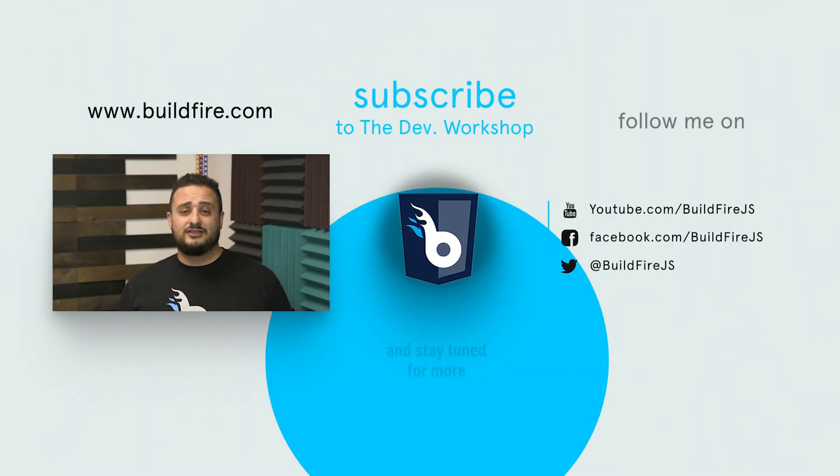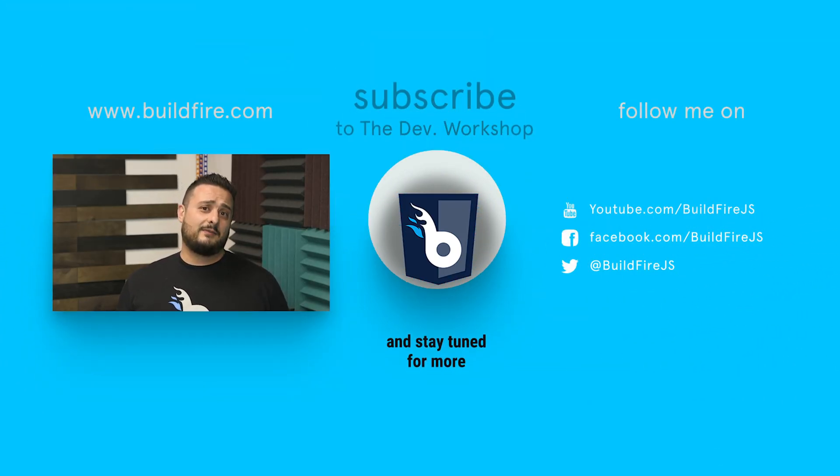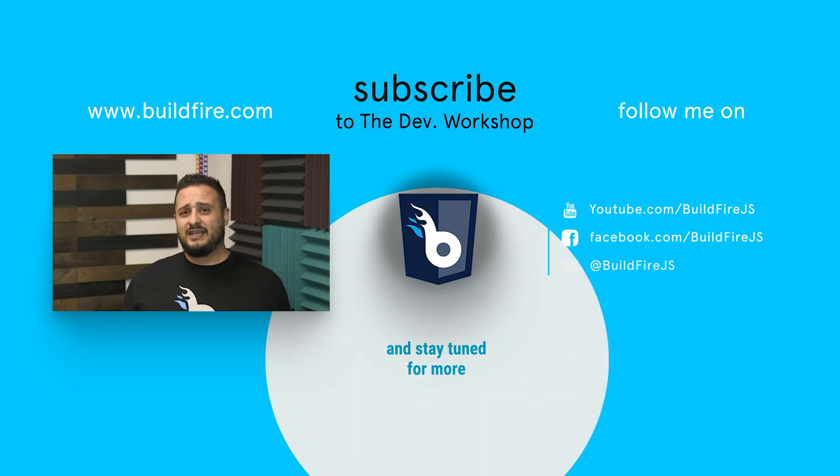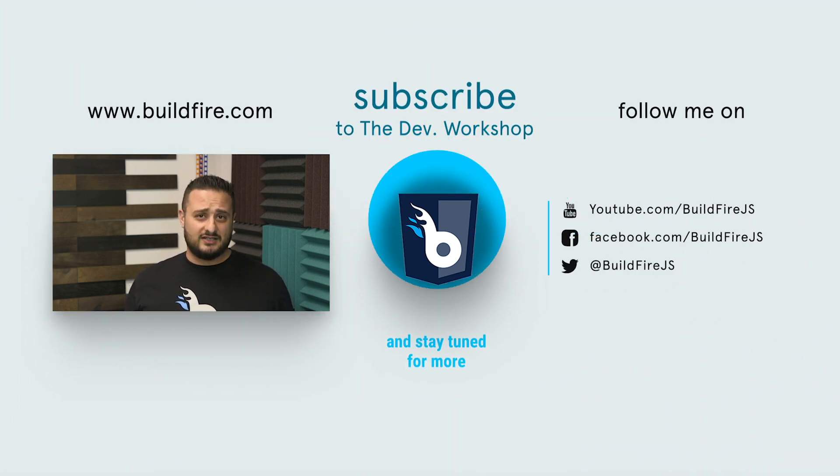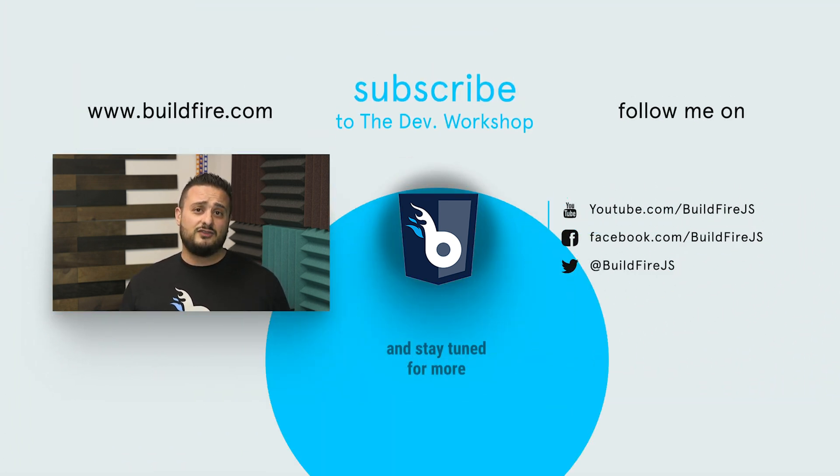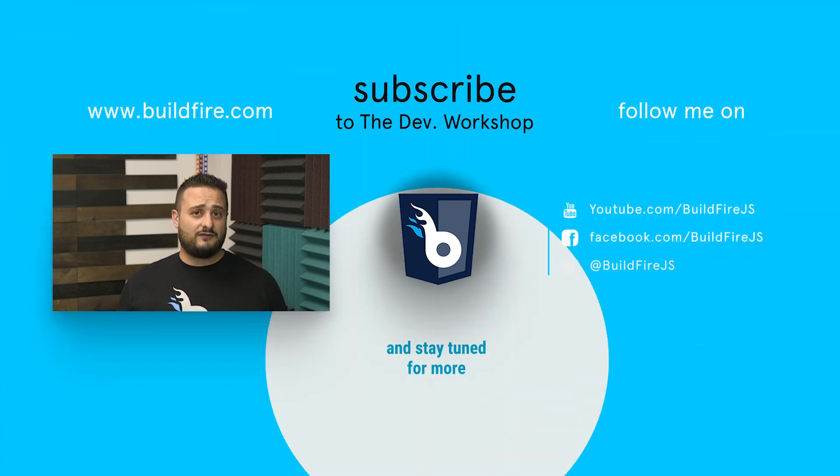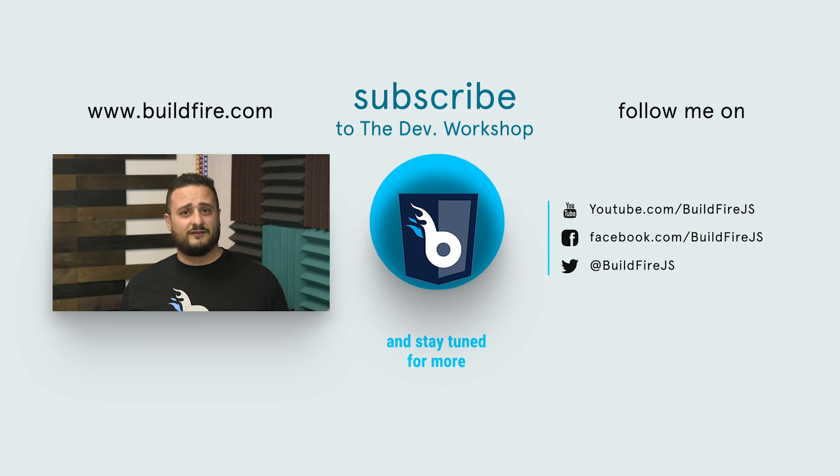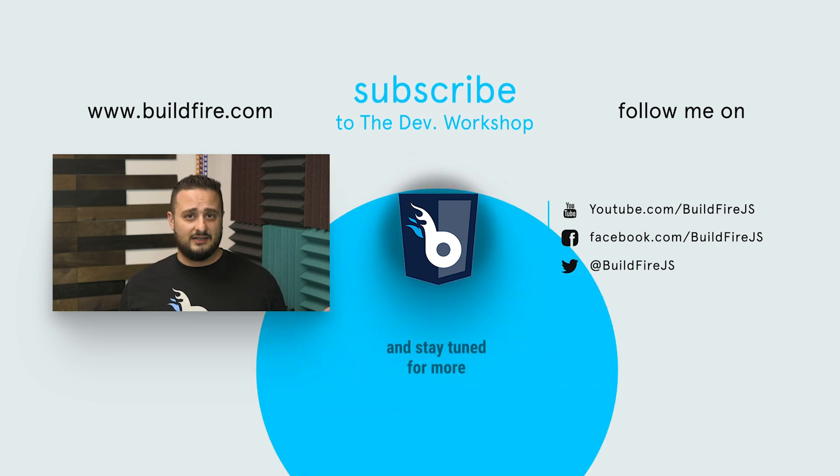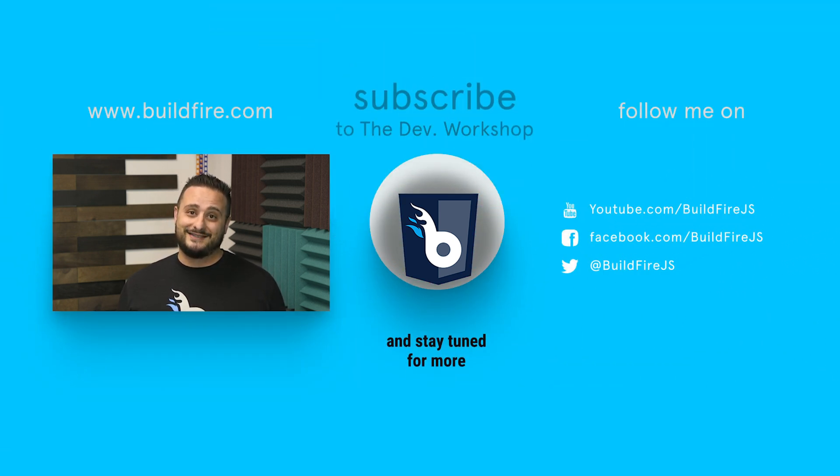If you liked this video, don't forget to like, comment, and subscribe to keep up to date with our latest content. If you do so, you'll also be entered into a raffle where you can win some BuildFire merchandise. Thanks for watching.